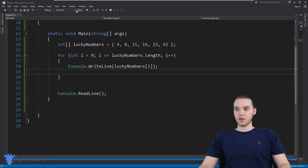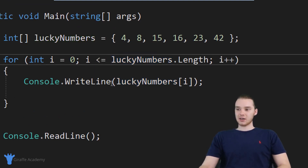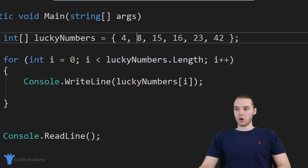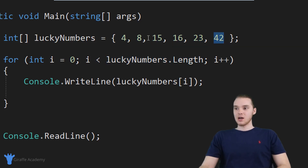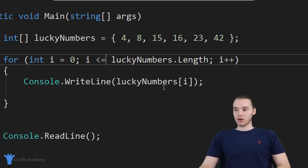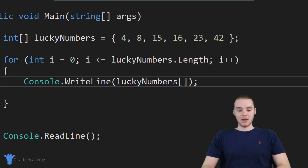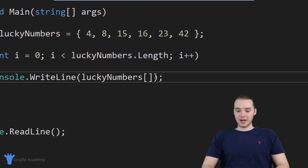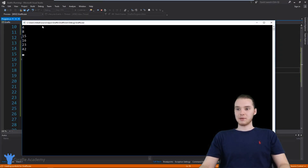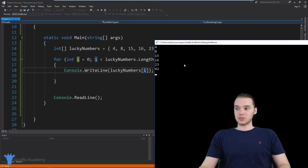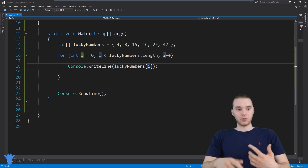Let me show you when I run this program — actually, I forgot to modify one more thing. Instead of less than or equal to, I'm just going to say less than. Since we're starting at zero, I want I less than lucky numbers dot length. That's because the length of the array is six, but the last element is at index position five. If I said less than or equal to, we'd be trying to access lucky numbers six, which doesn't exist. So I'll change this back and run it. You'll see we're printing out all the elements: 4, 8, 15, 16, 23, 42. That's one very common use of for loops — you can use them to loop through all the elements inside of an array.